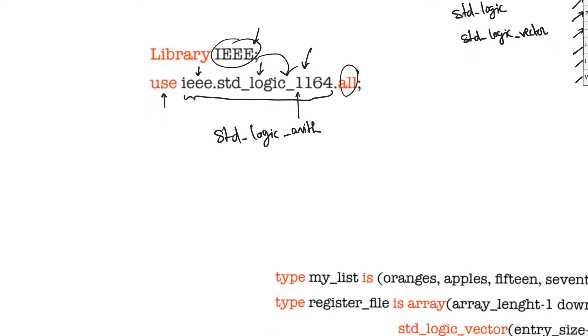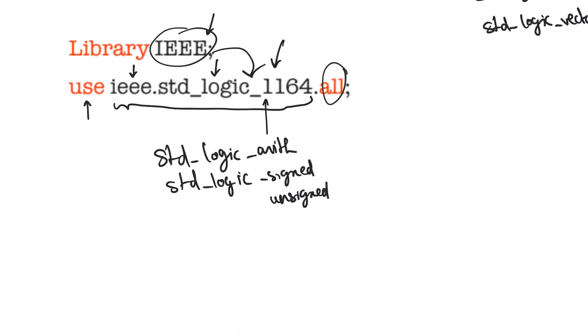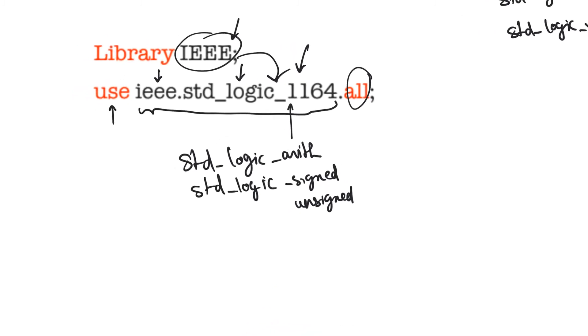Then there are two packages, which are standard logic signed and standard logic unsigned. Standard logic signed and unsigned are mutually exclusive, meaning that if you declare that you are going to use one of them, you should not declare using the other. If you do actually declare that you're using both packages, you will probably get a compilation error. You don't even get to synthesis.